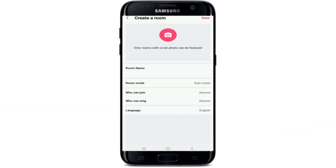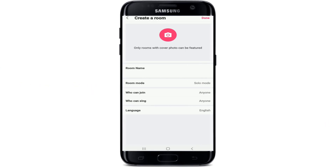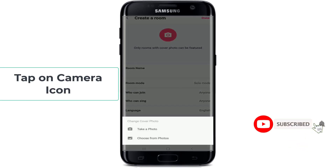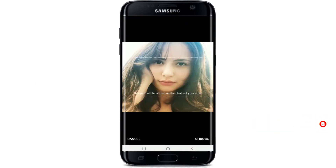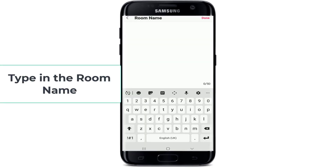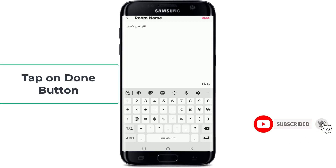Now tap on the plus icon located at the upper right corner and you can create a room of your own. To upload your cover photo, tap on the camera icon at the upper part of the screen. Take a photo or choose from your gallery, select the picture of your choice and tap Choose. You've uploaded a cover photo for your party room. Now type in the room name, and once you're done, tap on the Done button at the upper right corner.